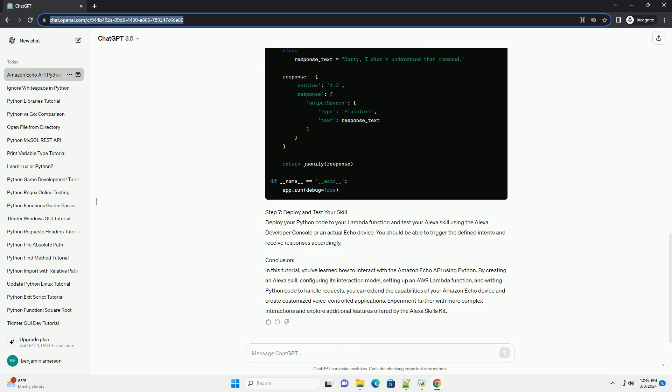Step 5: Link Lambda Function to Alexa Skill. After creating the Lambda Function, copy its ARN (Amazon Resource Name). Go back to the Alexa Developer Console and navigate to the Endpoint section of your skill. Choose AWS Lambda ARN as the Endpoint type and paste the ARN into the provided field.